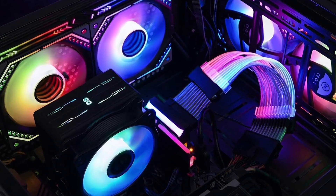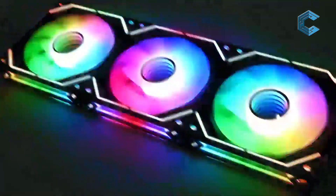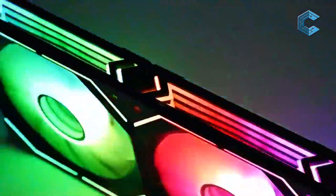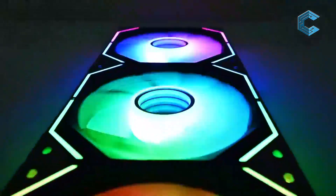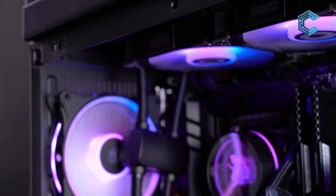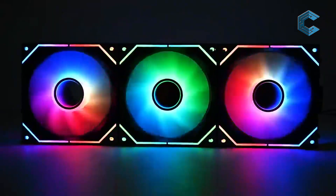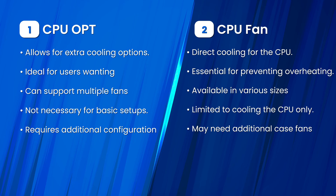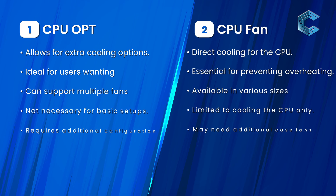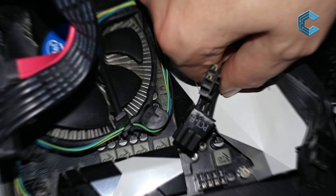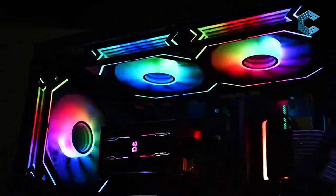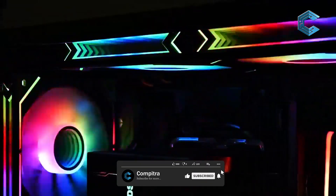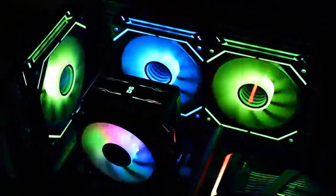In more advanced cases, both headers may be used together to manage airflow and cooling efficiency effectively. For users who want an easy setup, the CPU fan header is usually sufficient. But if you're venturing into more complex custom builds, understanding when and how to use the CPU OPT header will ensure you get the best cooling performance possible. Choosing between CPU fan and CPU OPT headers is crucial for building a balanced, efficient, and cool-running PC. By understanding their unique roles and how they complement each other, you can make informed decisions about your cooling setup, ensuring your system stays cool even under heavy load.